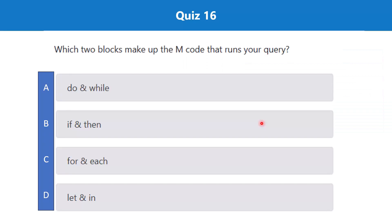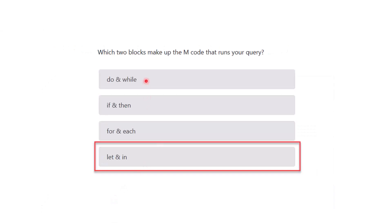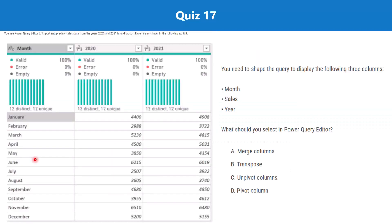Question 16: Which two blocks make up the M code that runs your query? The options are: do and while; if and then; for and each; or let and in. The correct answer is let and in. You can open any M script and you will see the code is within these two keywords — the let block and the in block.